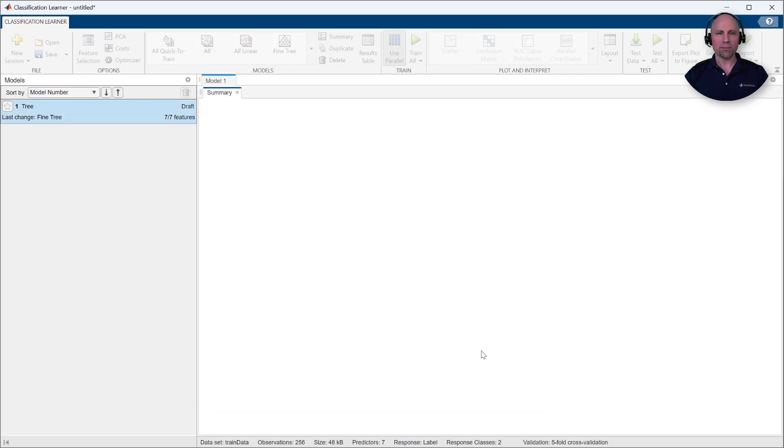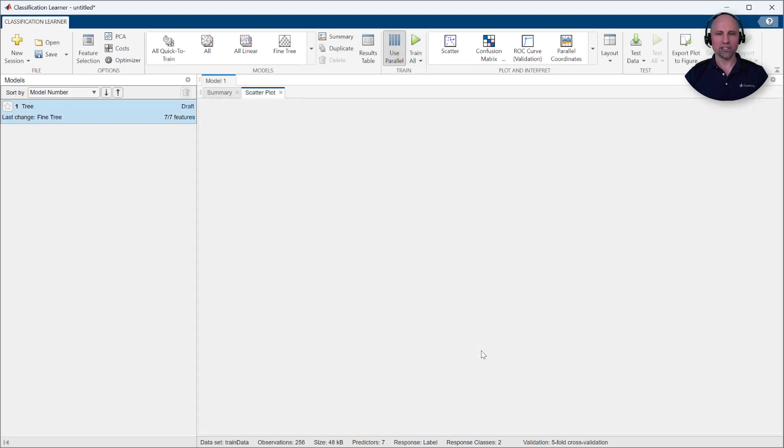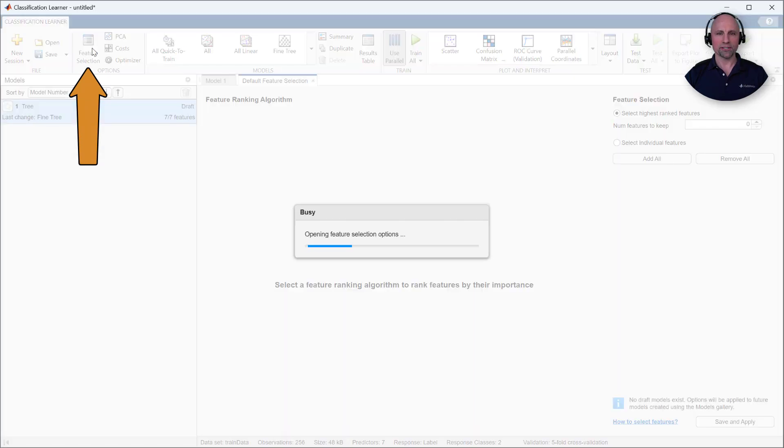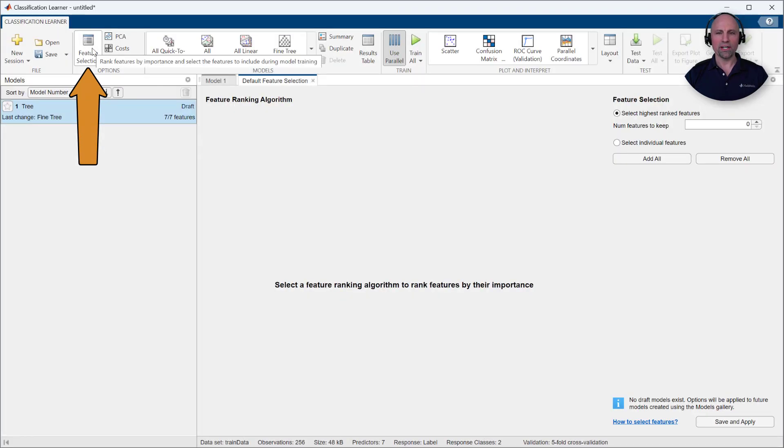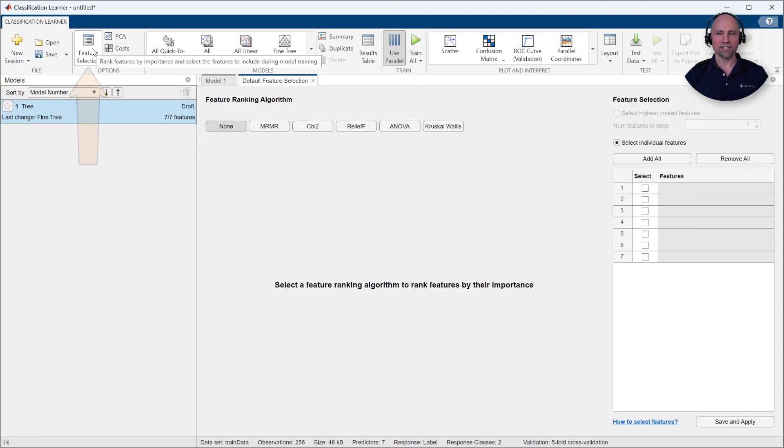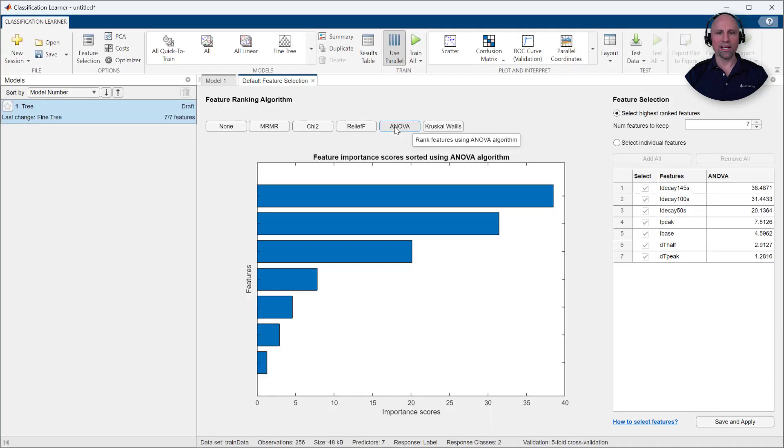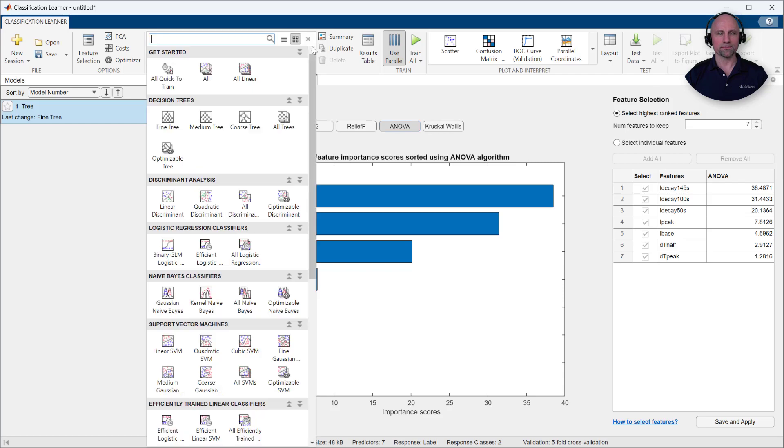Two common challenges in machine learning are feature selection and choosing a model. In this case, we've only included a few features, but there are many others we could have considered. The Classification Learner app includes a variety of feature ranking algorithms to help you understand and select the most important features.